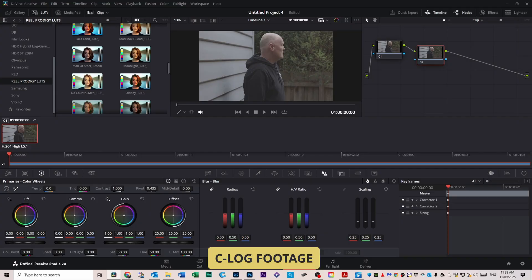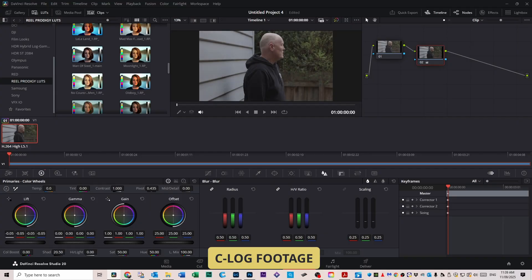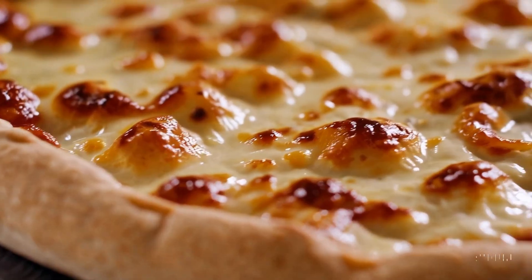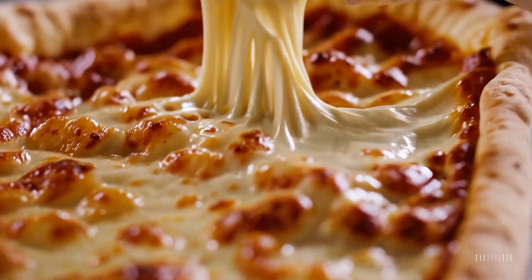Getting back to the video — that's why the corrector node is so important. With log footage, you use the corrector node to bring the clip to a neutral, balanced look before the LUT. And with already corrected footage, use it to dial things back so the LUT doesn't cook your colors. Basically, log footage is like raw dough — you've got to bake it before adding toppings — and already corrected footage is like a pizza that's already loaded with cheese.